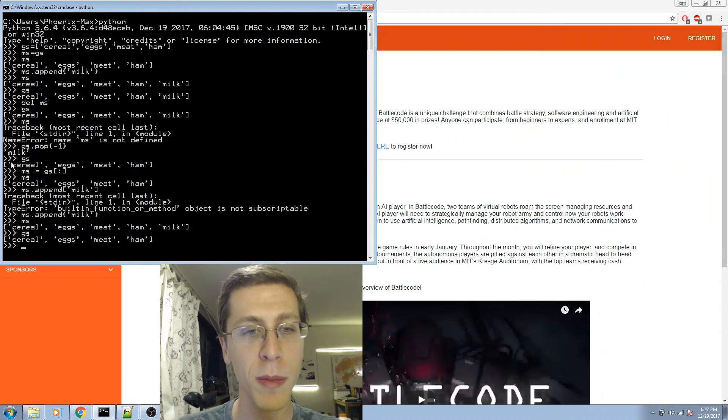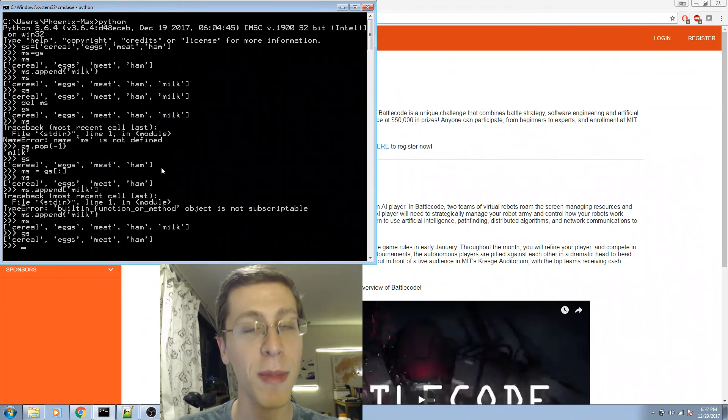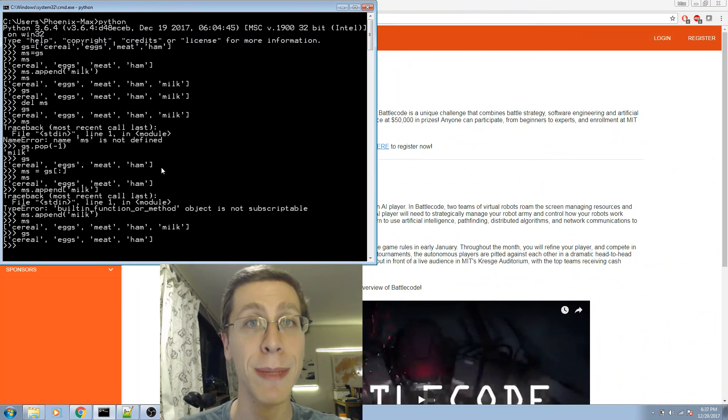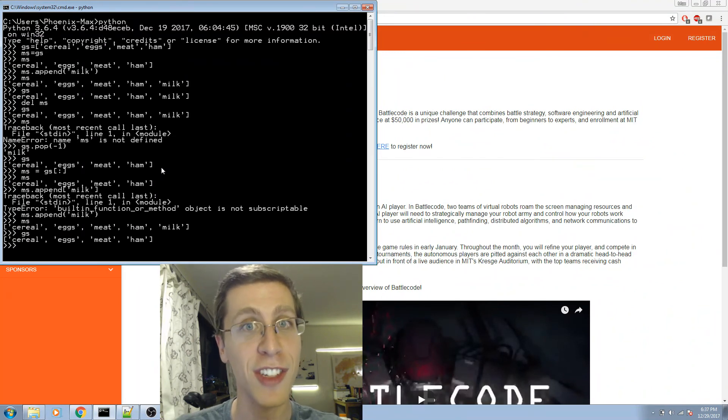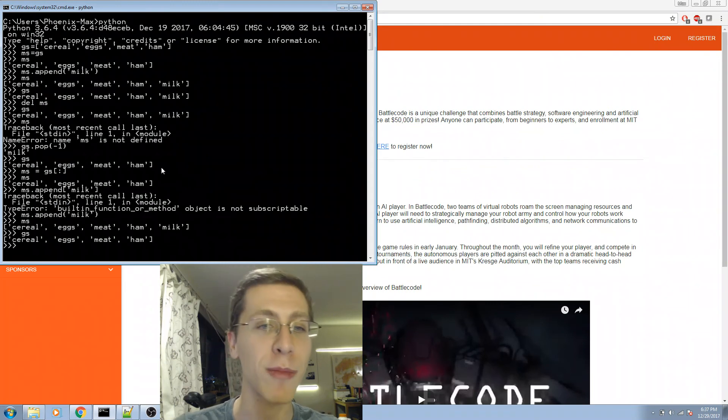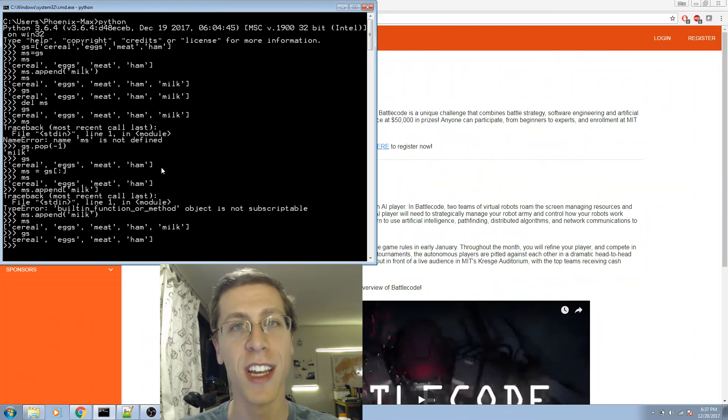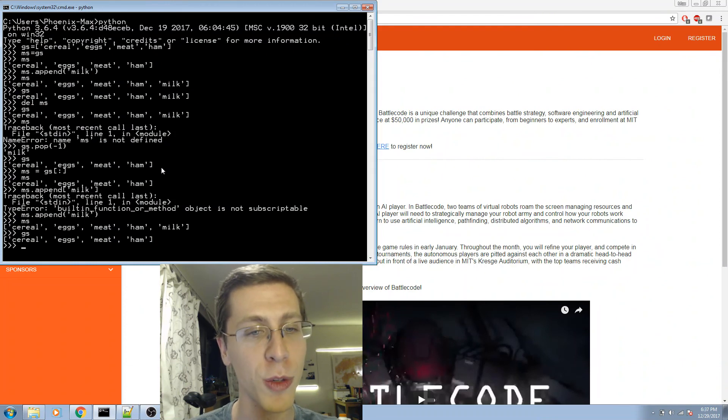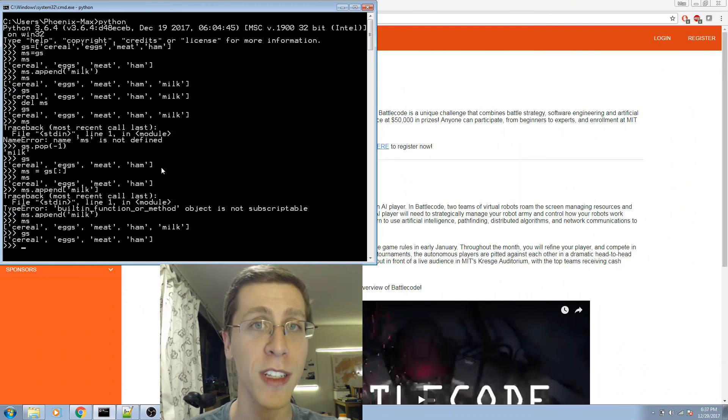If you need to copy something more complicated than this and make a truly new copy of it, then you need something called deep copy. Where, as deep as that list goes—lists in lists in lists, or objects inside objects and so on—a totally new copy of each one would be made and stored in a different place in memory.